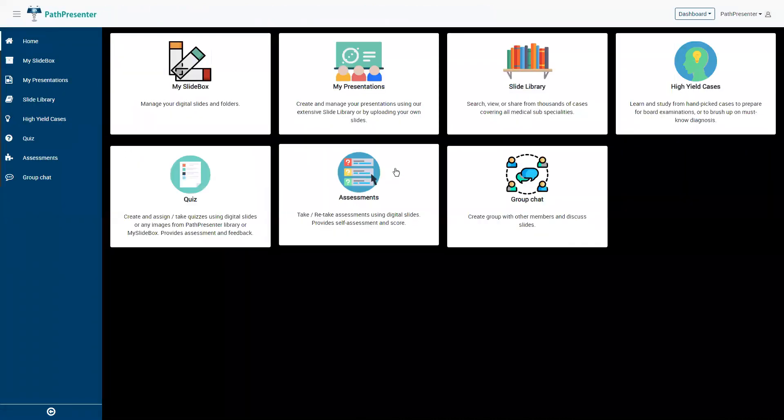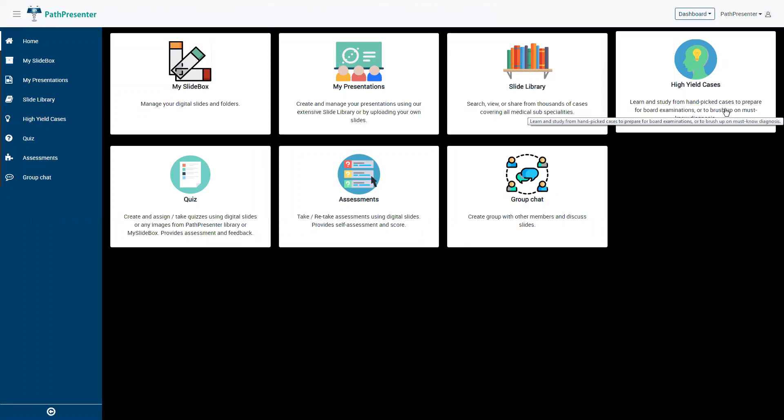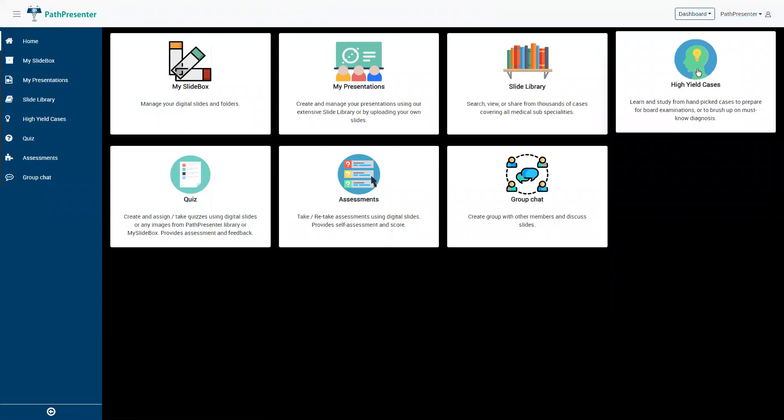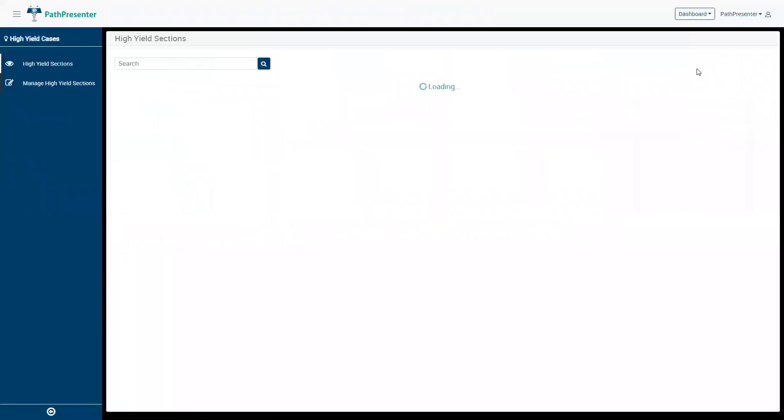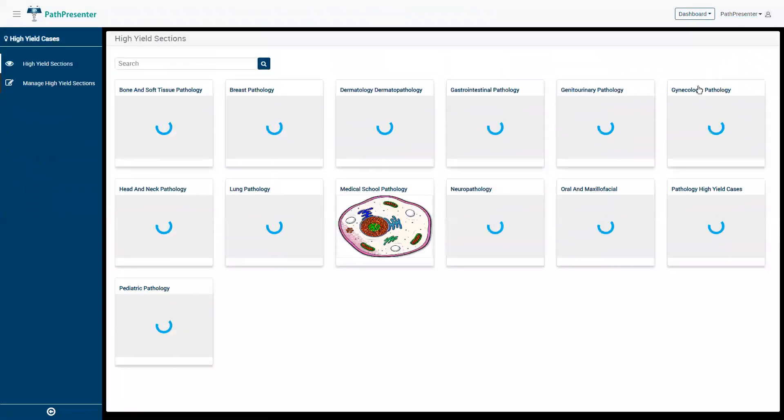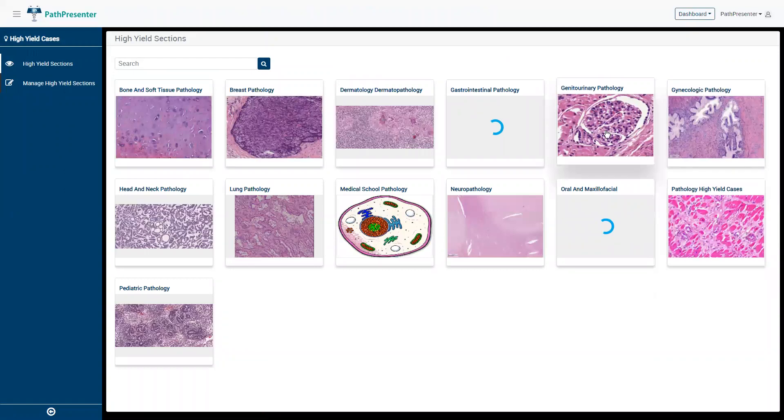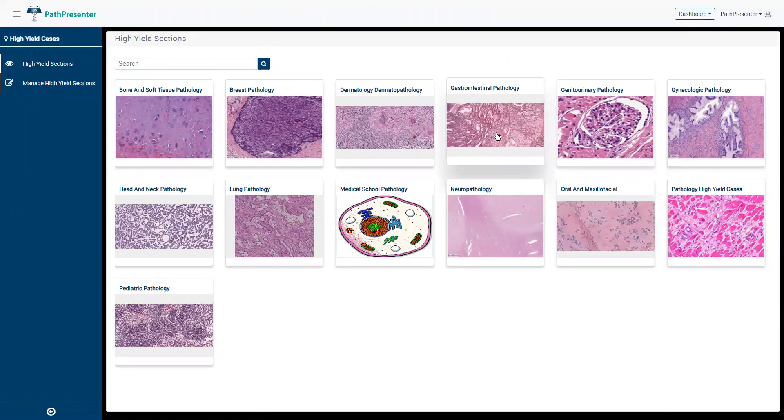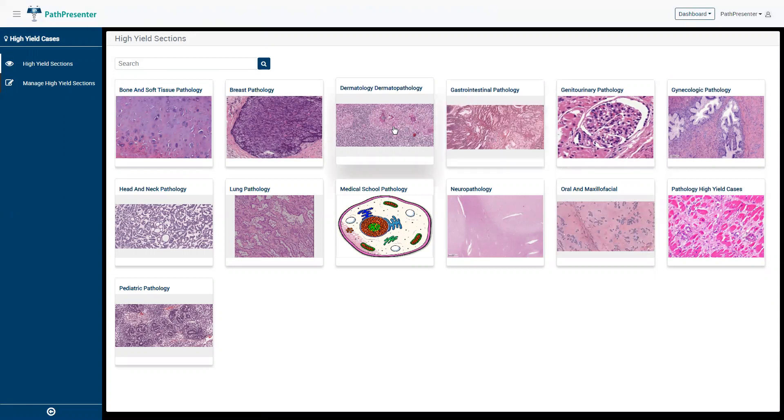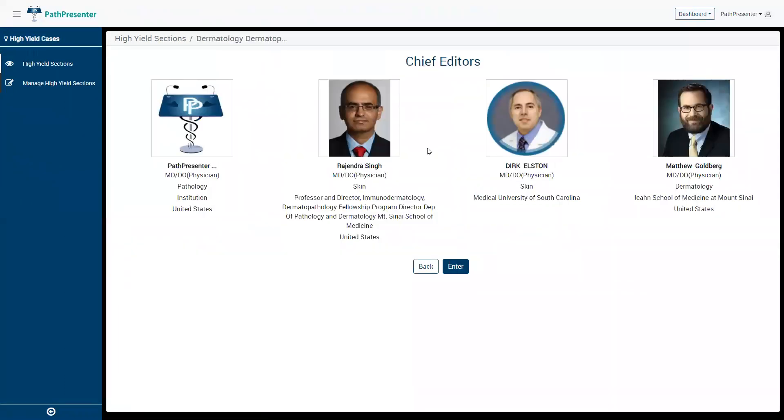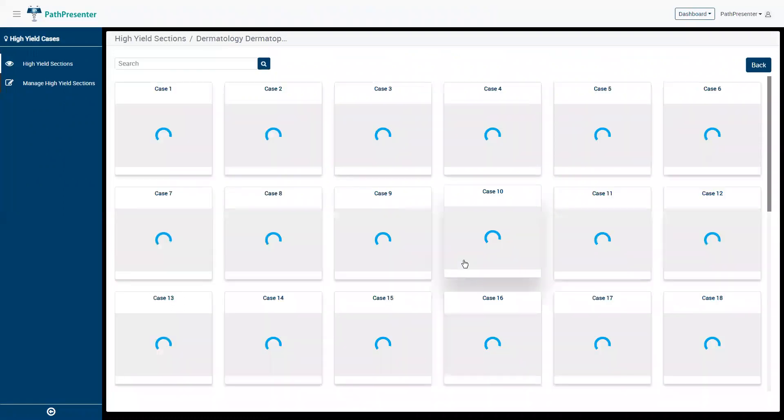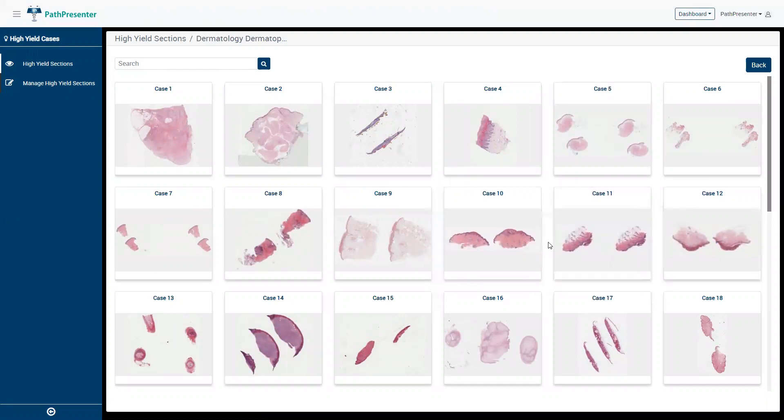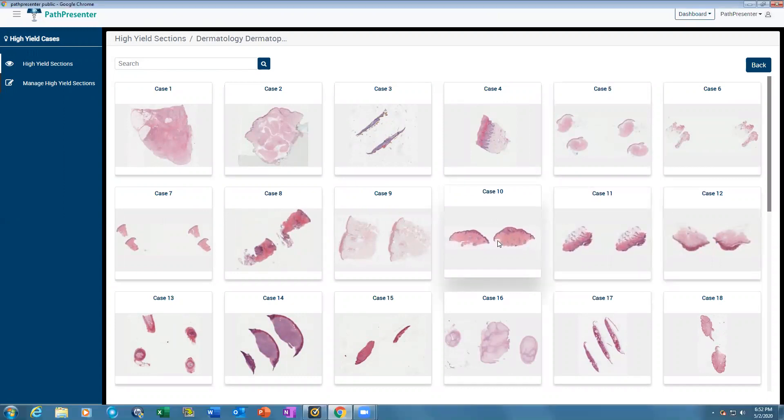The high yield section allows creation of self-learning modules that simulate being taught on a multi-headed scope. We've created high yield sections: GU by Ohio State, GI by Harvard, and dermpath. These are handpicked cases every resident should know before finishing residency. Residents can open this on their own or as a group and project on screen.